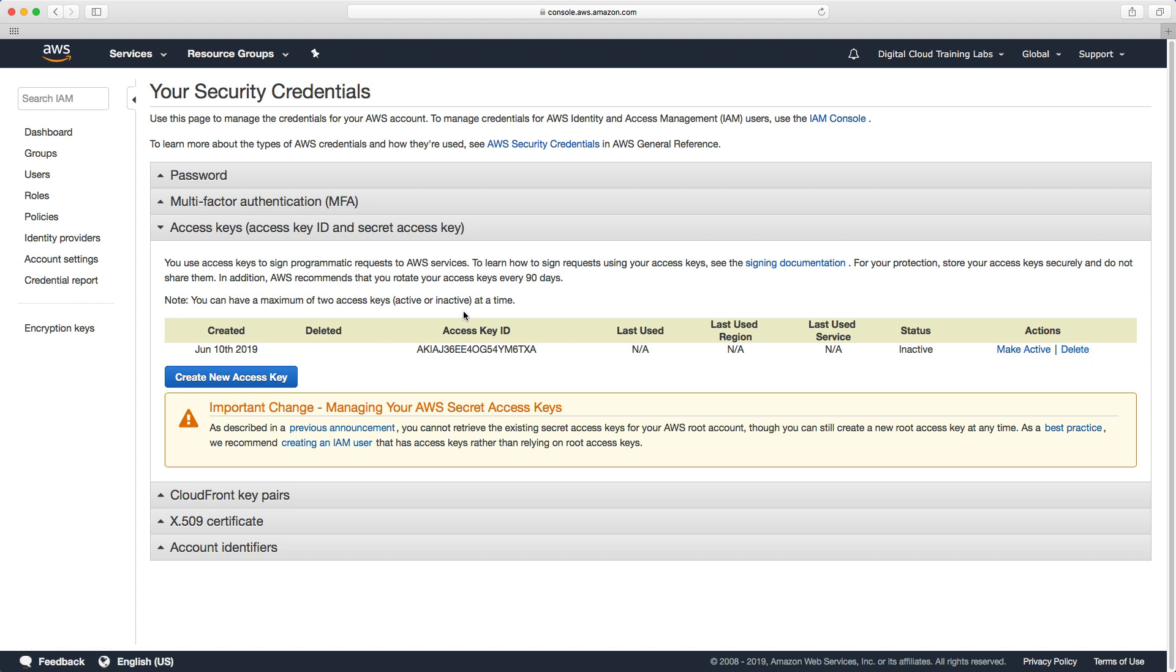Now we'll learn more about access keys and secret IDs soon but this is a security best practice that you remove these from the root account.